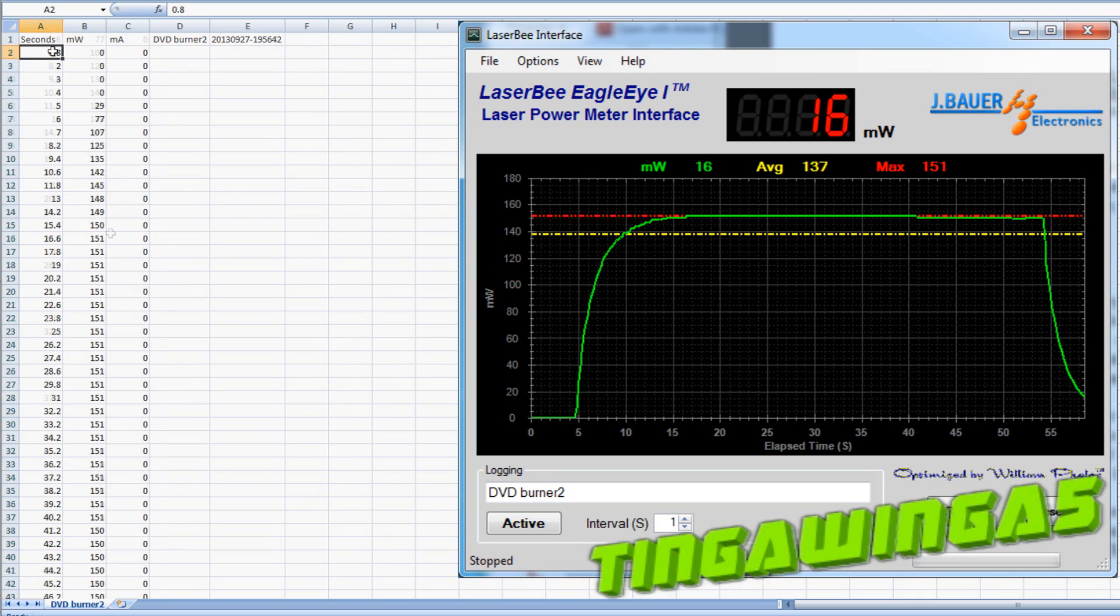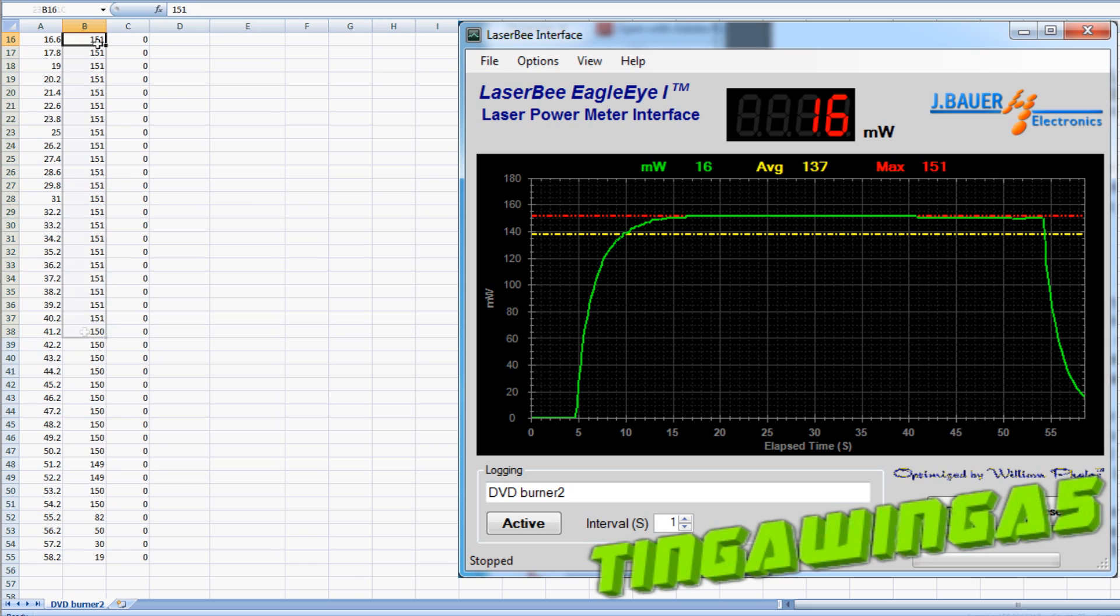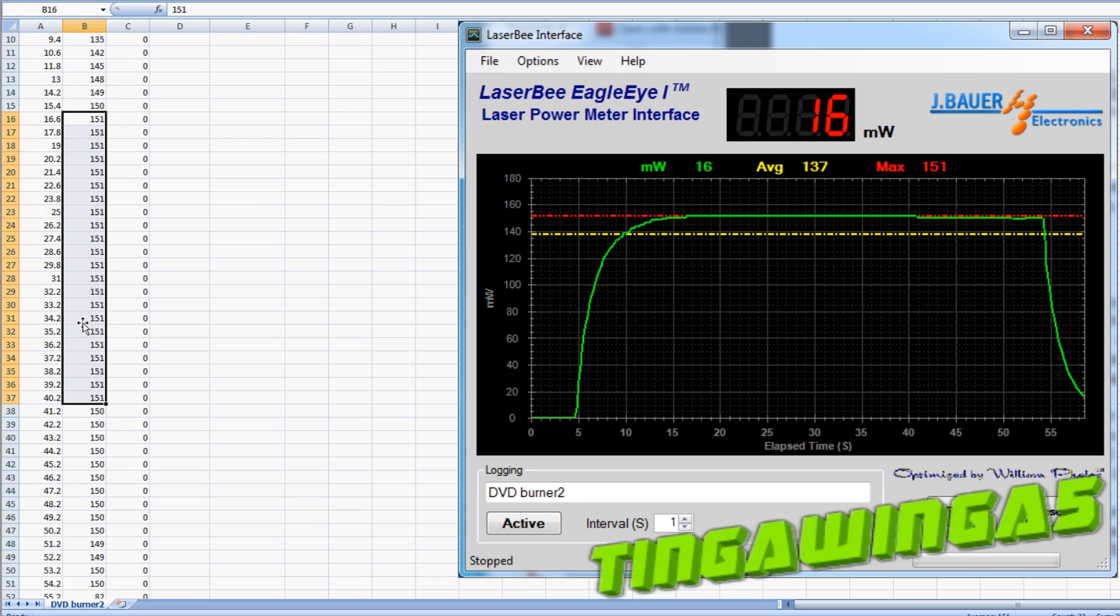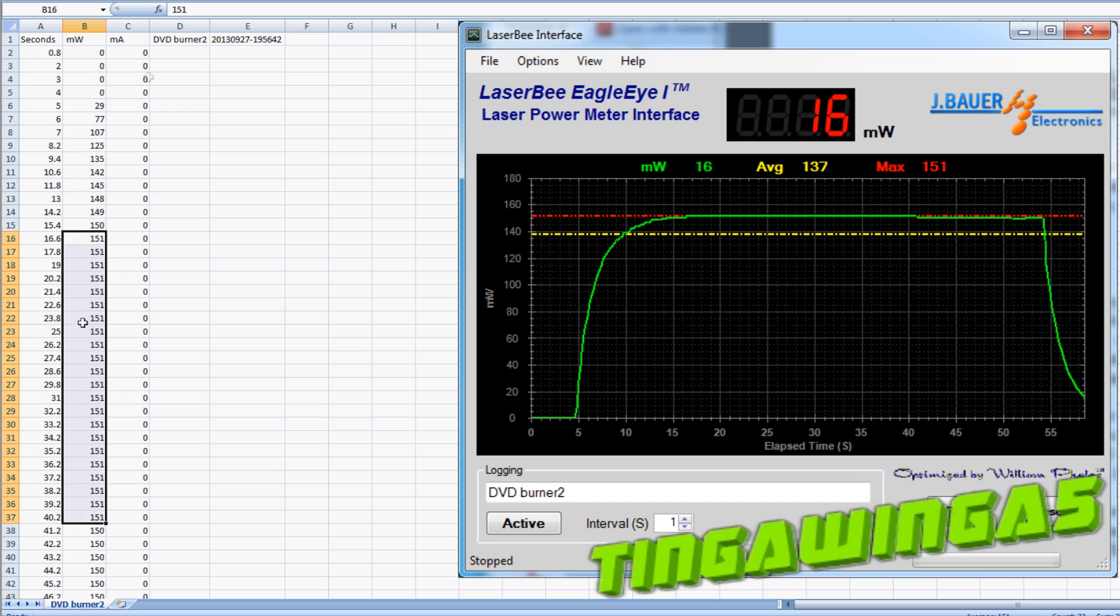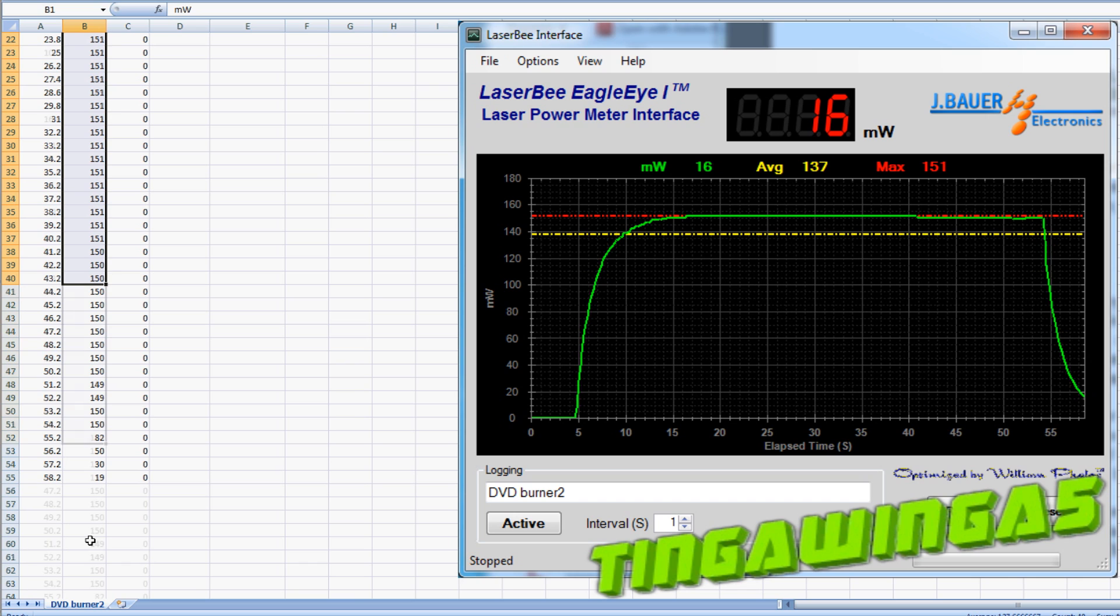What you're seeing is the printout of the graph from the actual Laserbee product so you can see it's very consistent at 151 milliwatts and it even gave me a CSV output of what it was over time. So we can see we reached 151 milliwatts and the laser remained there for quite some time.